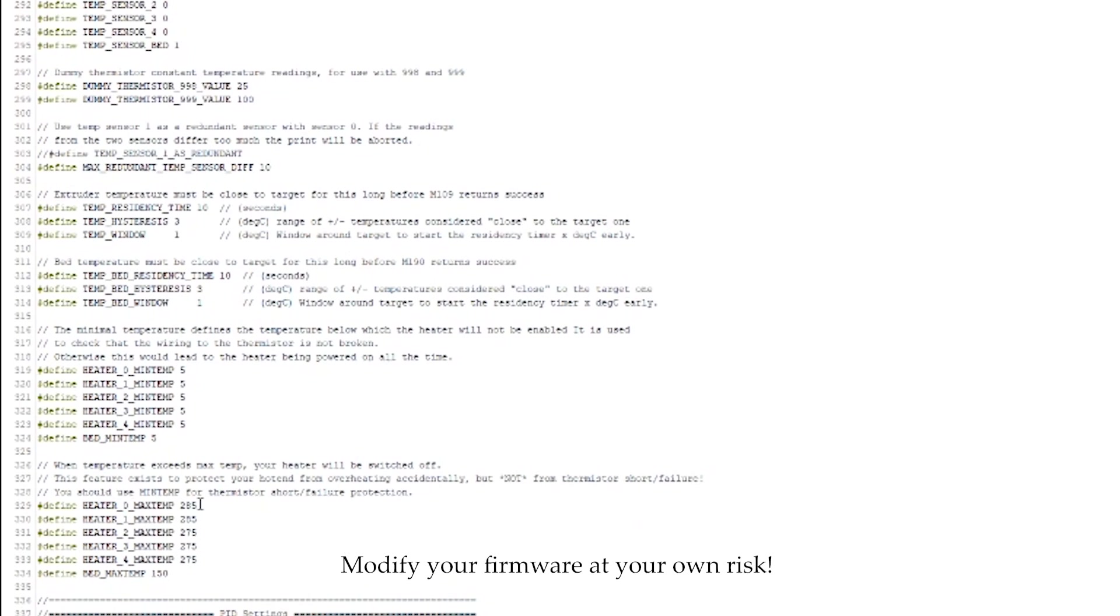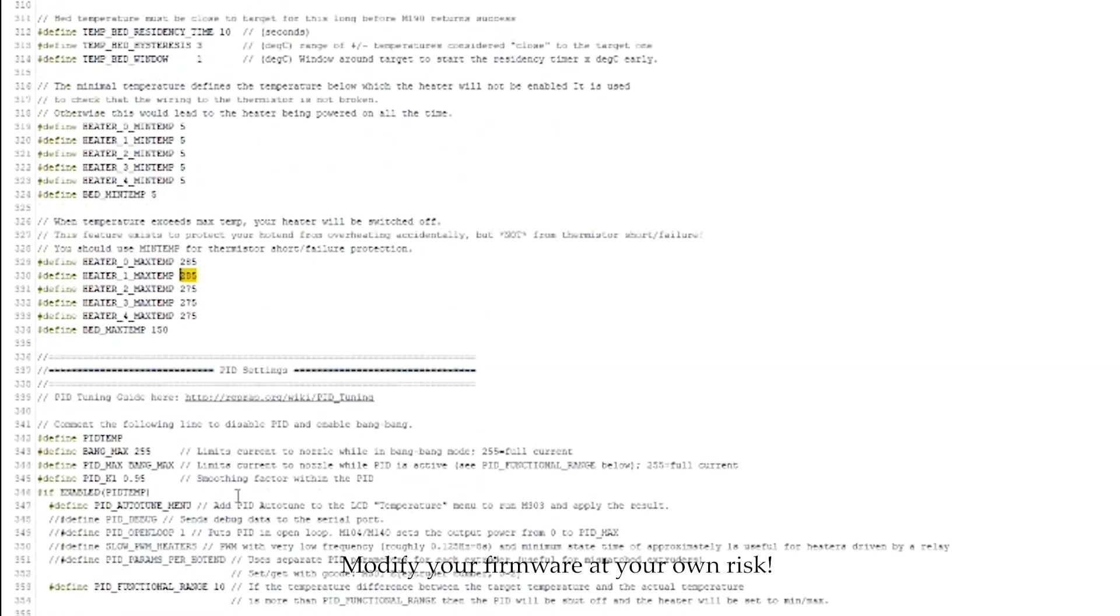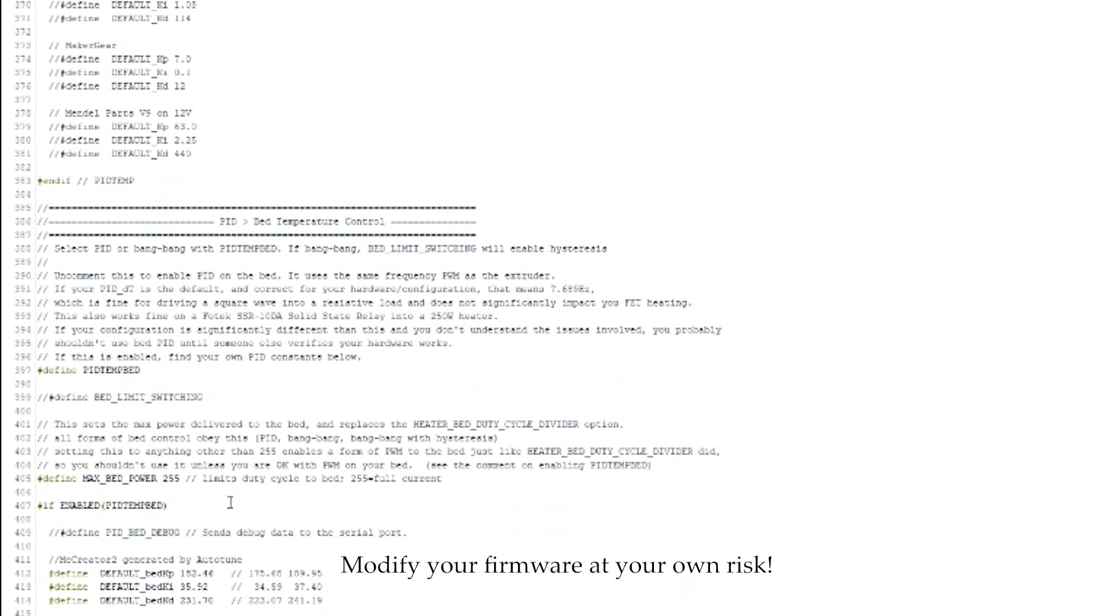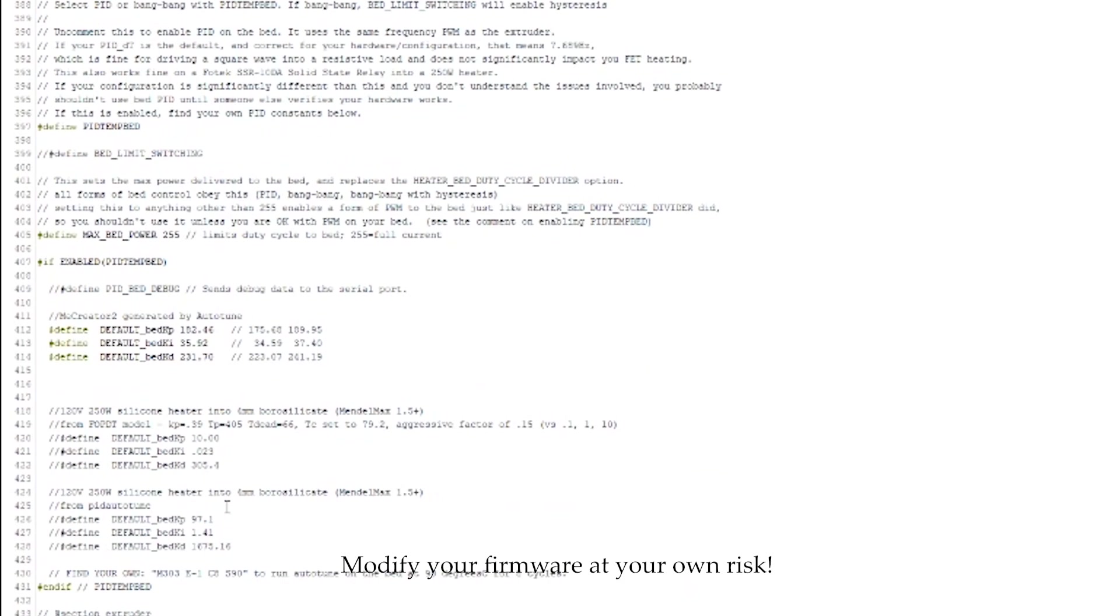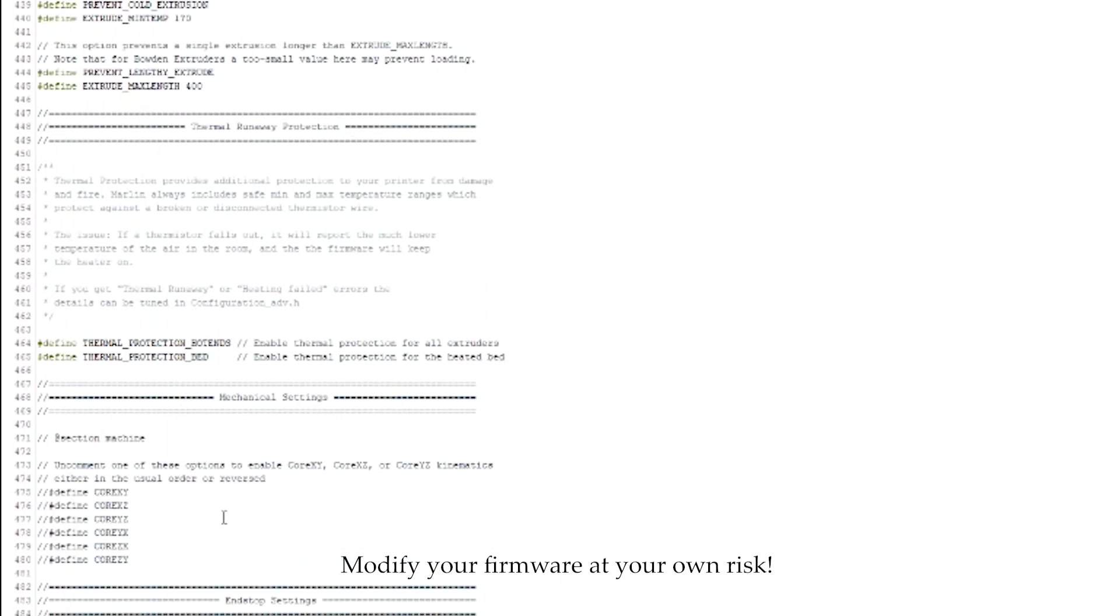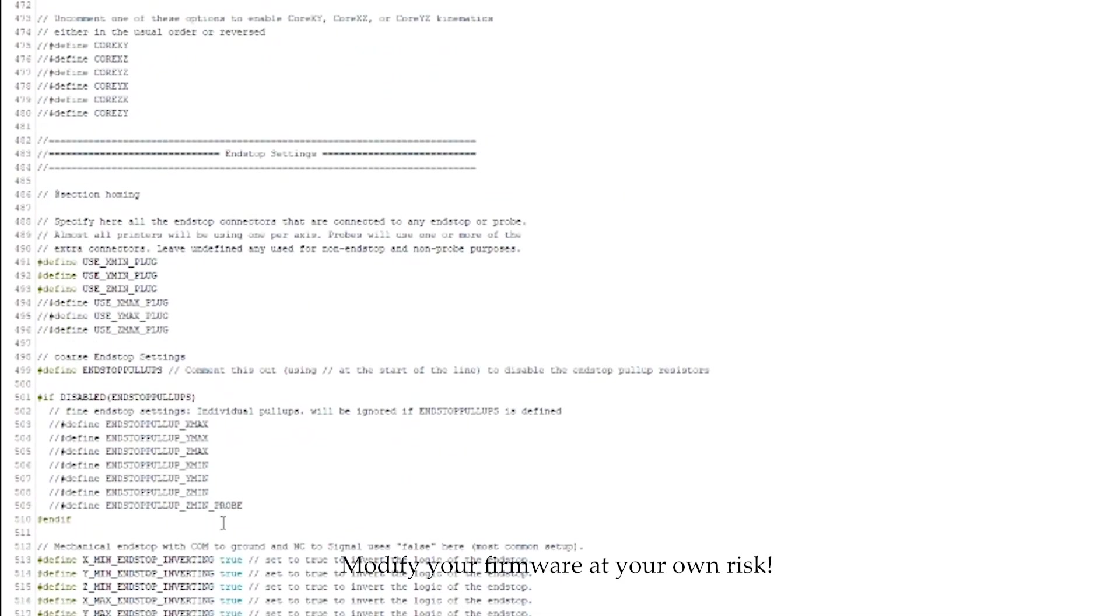You may have to come down here and just change the max heat temp to 285 on both of them for both your extruders.